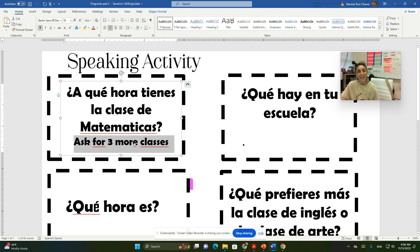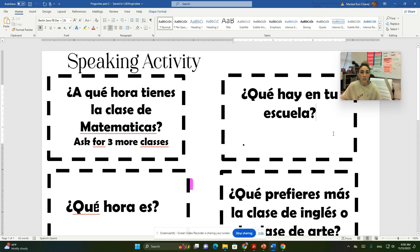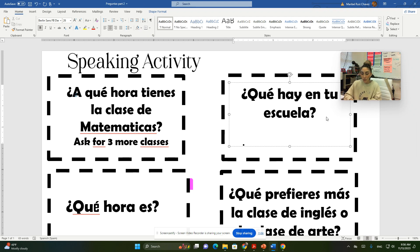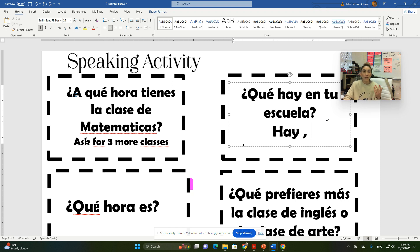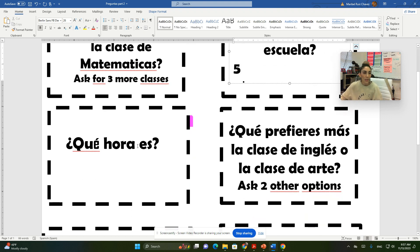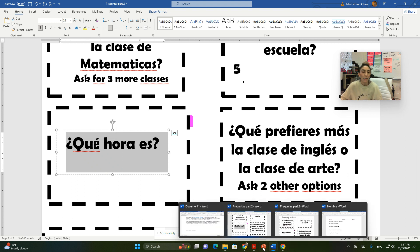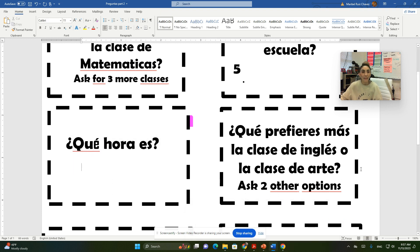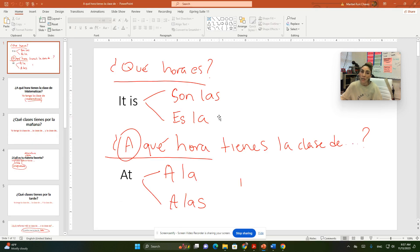The next question asks what is in your school. Remember 'hay' means 'there is' or 'there are.' So you say: hay una biblioteca, hay un salón, hay muchos salones de clase, hay una oficina. Give me at least five places — offices, hallways, classrooms, libraries, etc. For telling the time, respond with 'son las' or 'es la.' Use 'es la' for between one and one-thirty, and 'son las' for any other time.